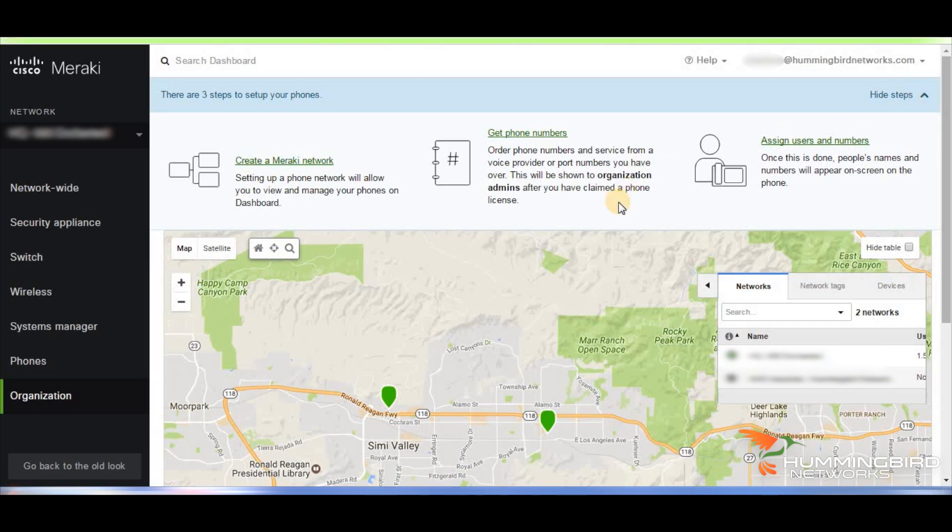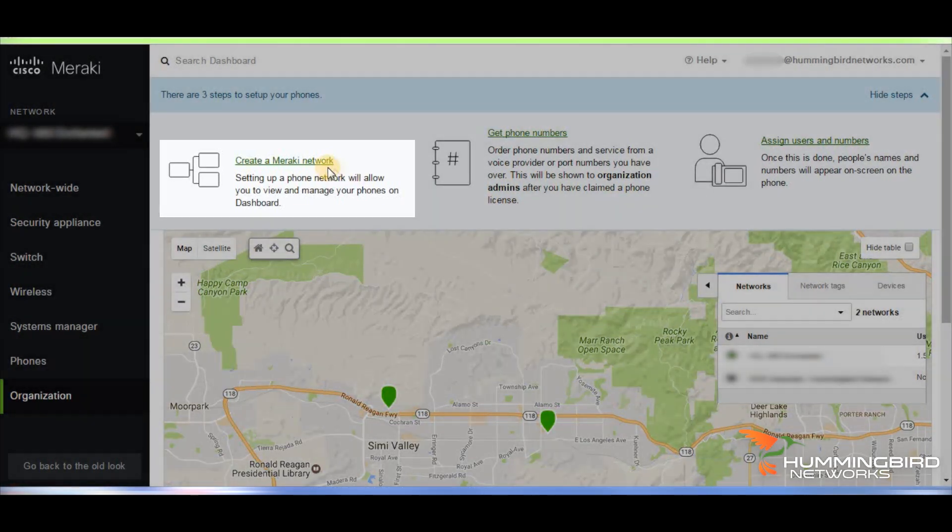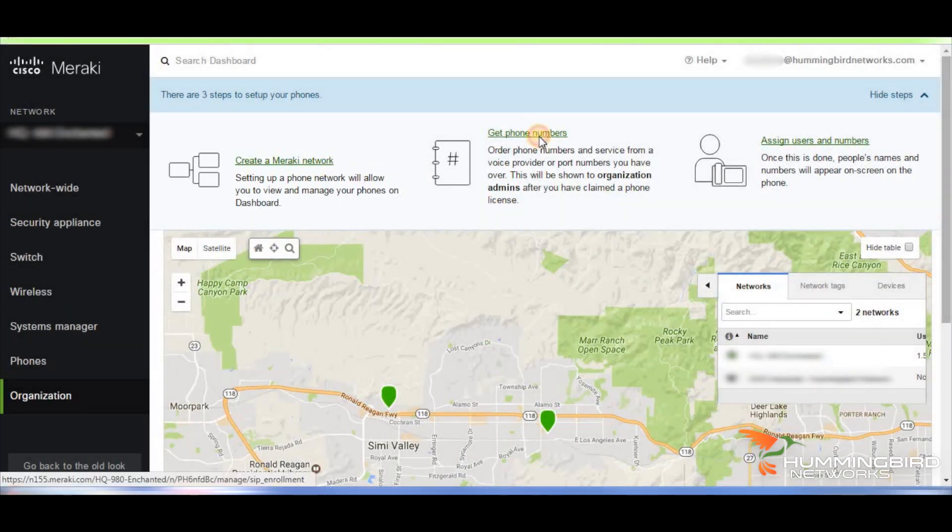If you want to set up a separate network, this is how you would launch that. If you want the phones on an existing network, choose get phone numbers.